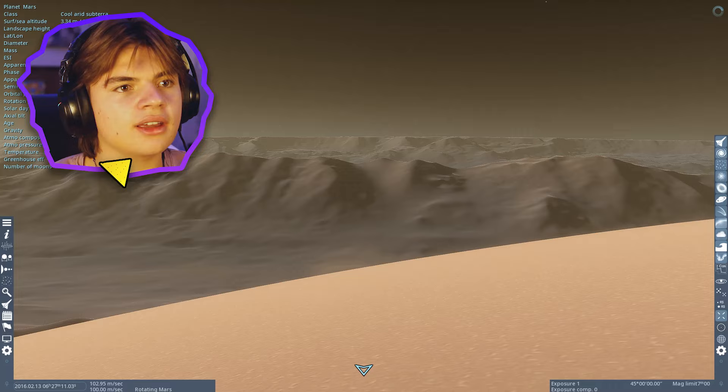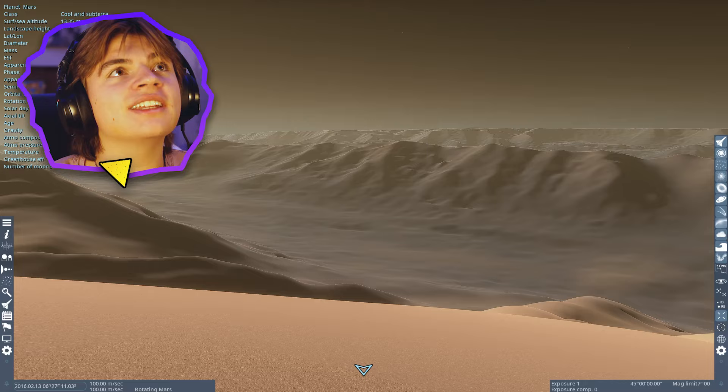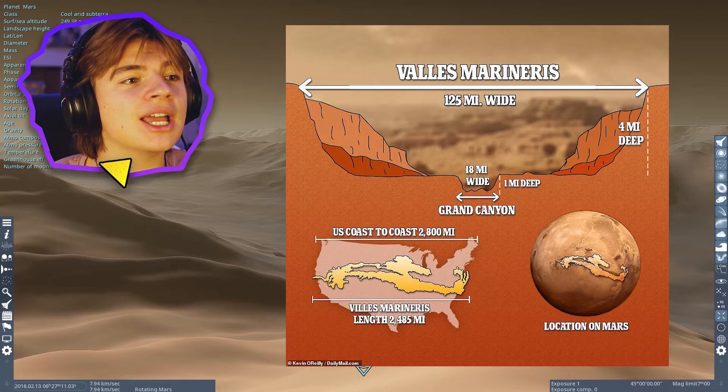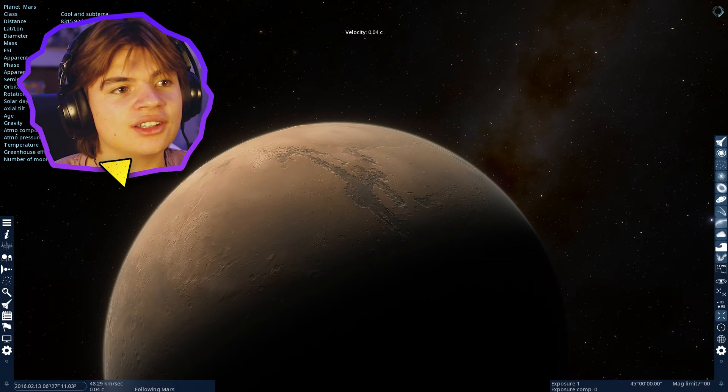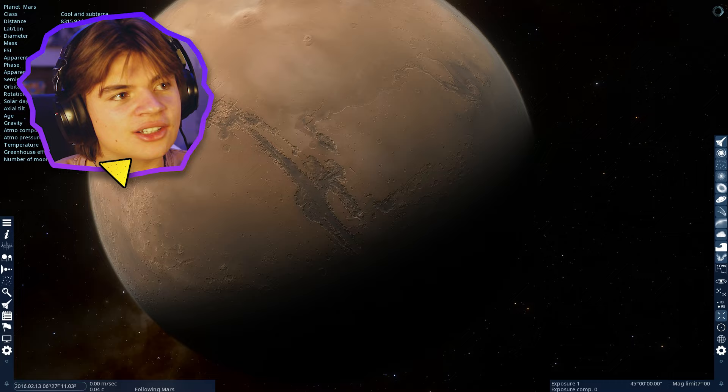So just to put it into perspective, how crazy this canyon is, it is 10 times longer, 20 times wider, and five times deeper than the Grand Canyon. So this takes up about the same size on Mars as the United States.